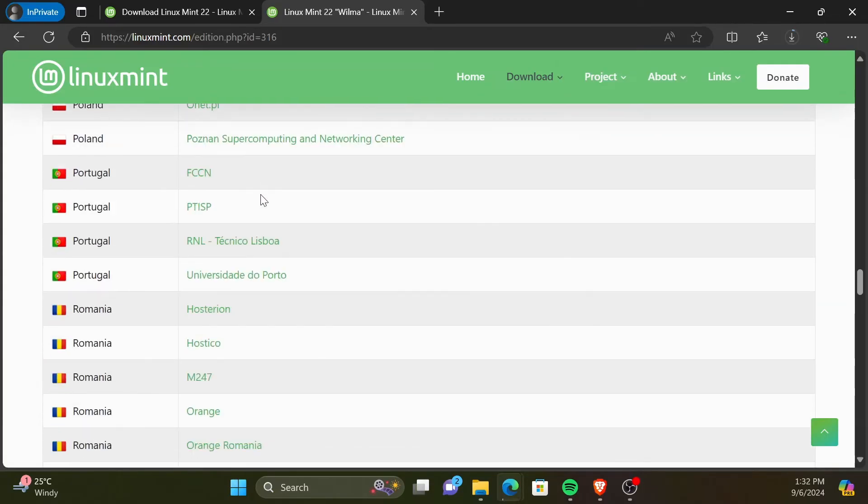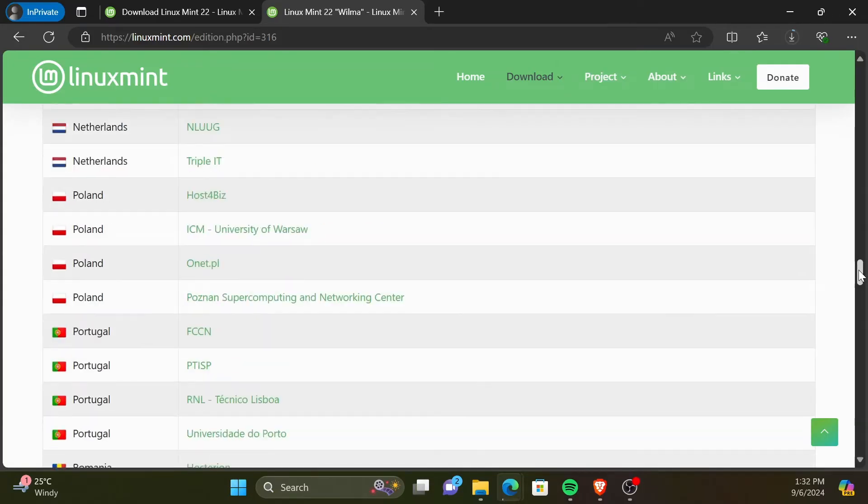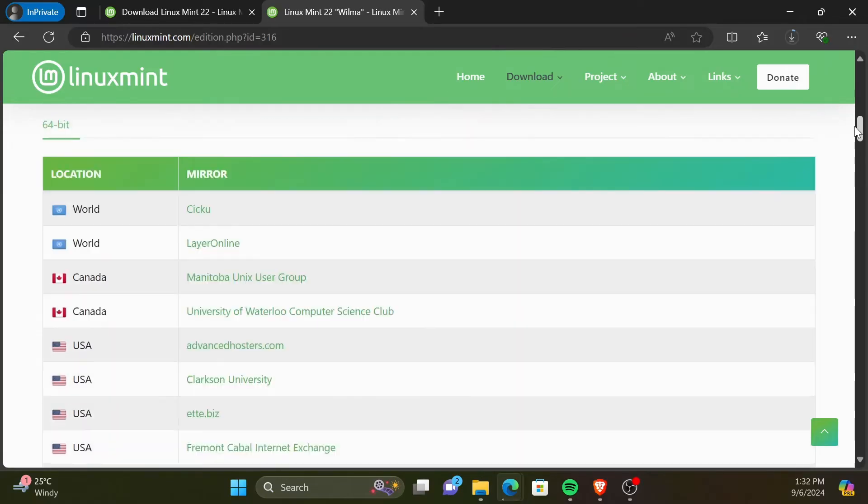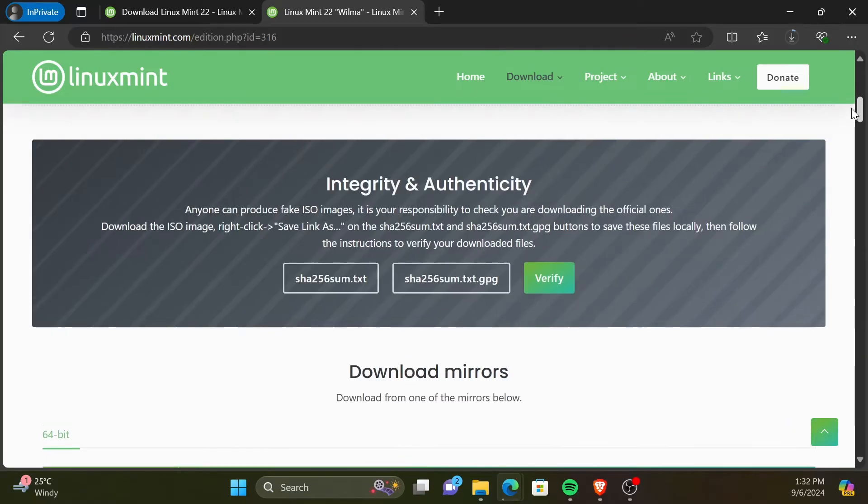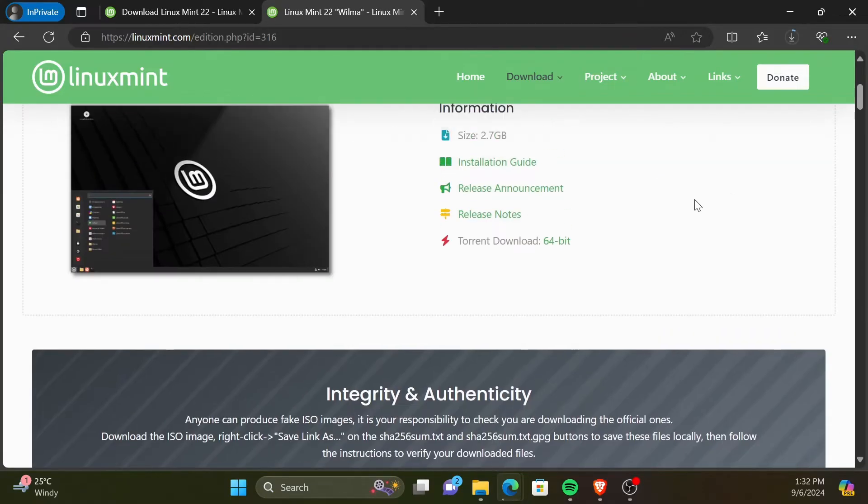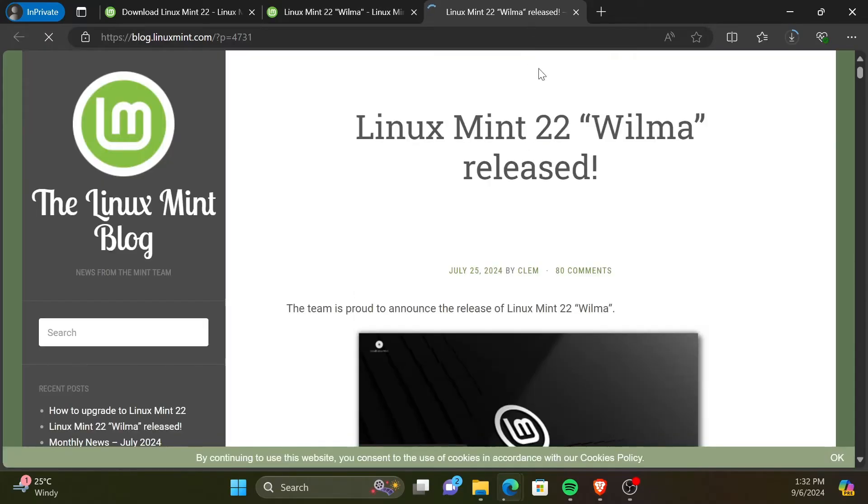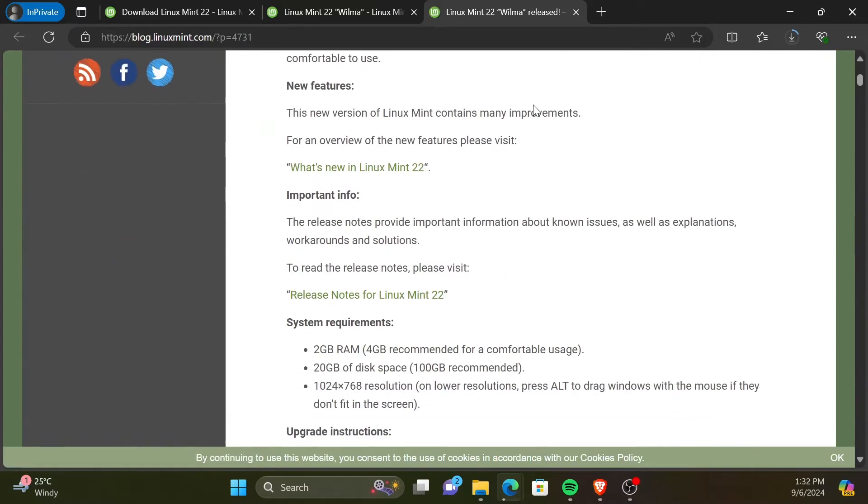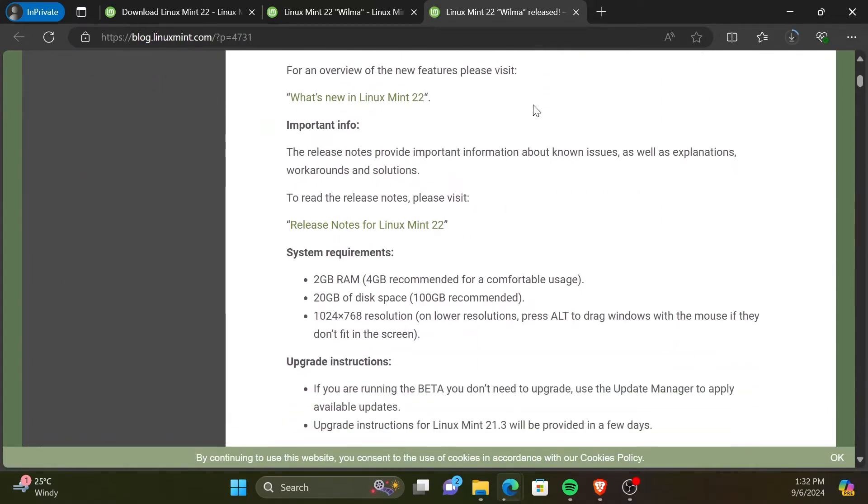Now, let's check the system requirements to install Linux Mint version 22. Scroll up to the top of the page. Then, click on Release Announcements. In this page, you will find the system requirements.